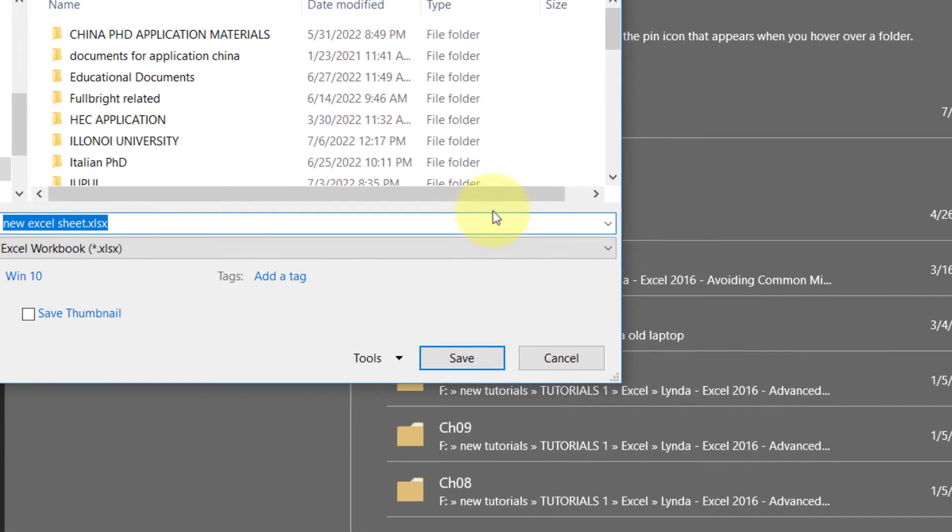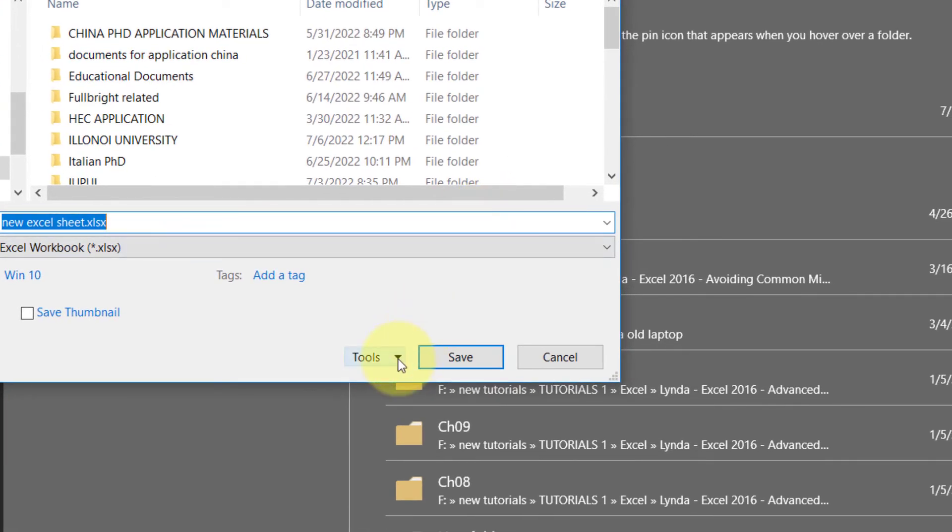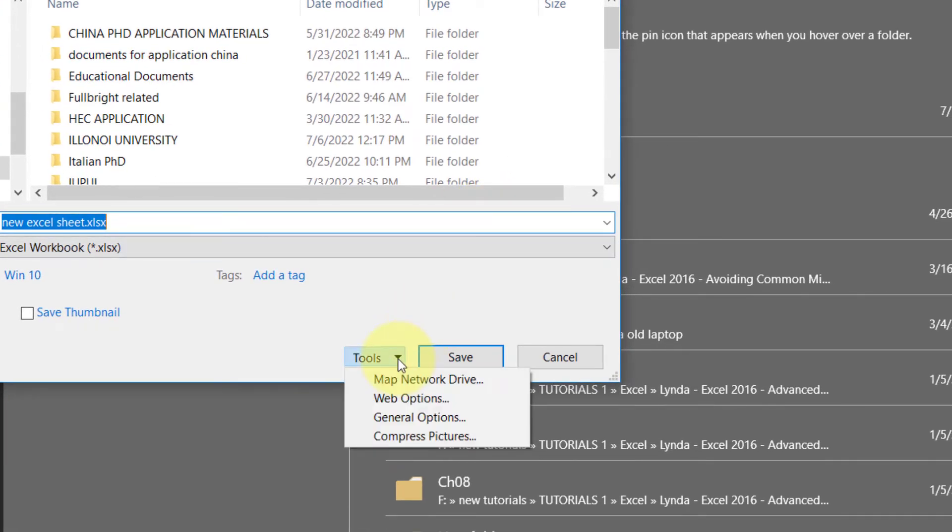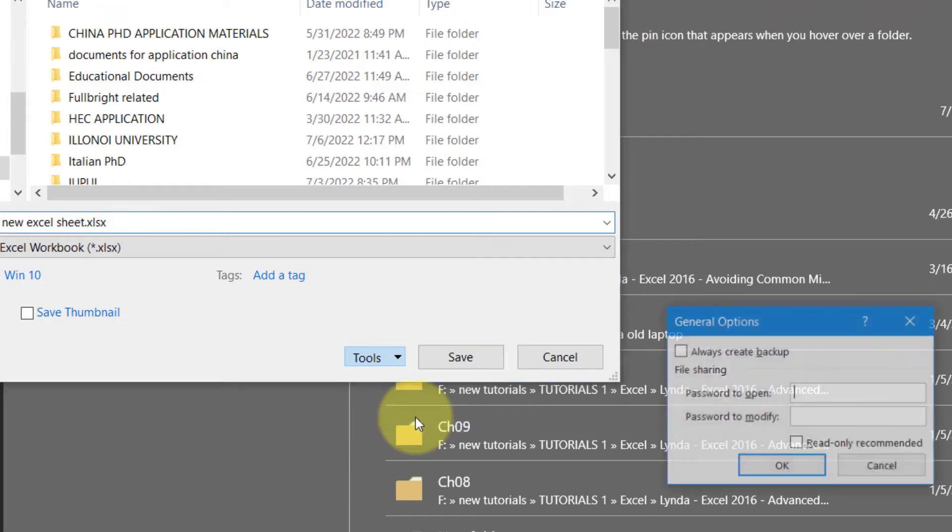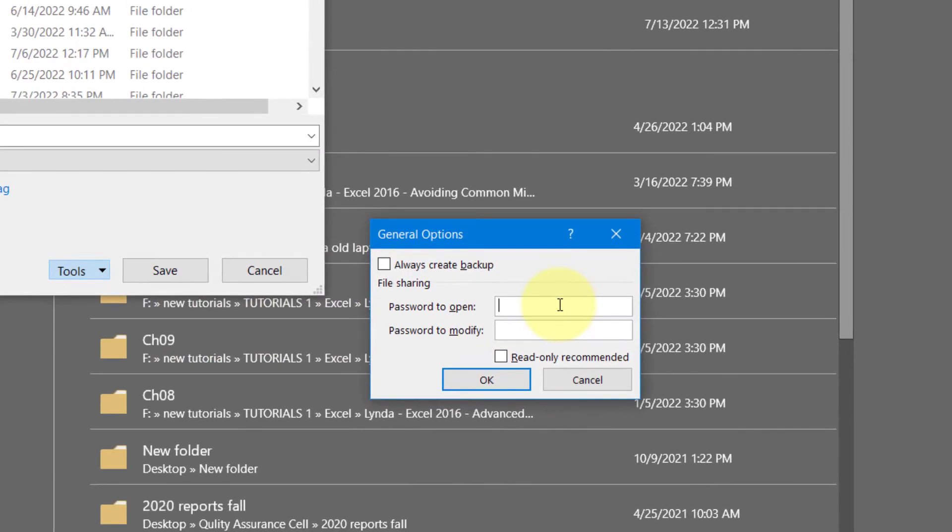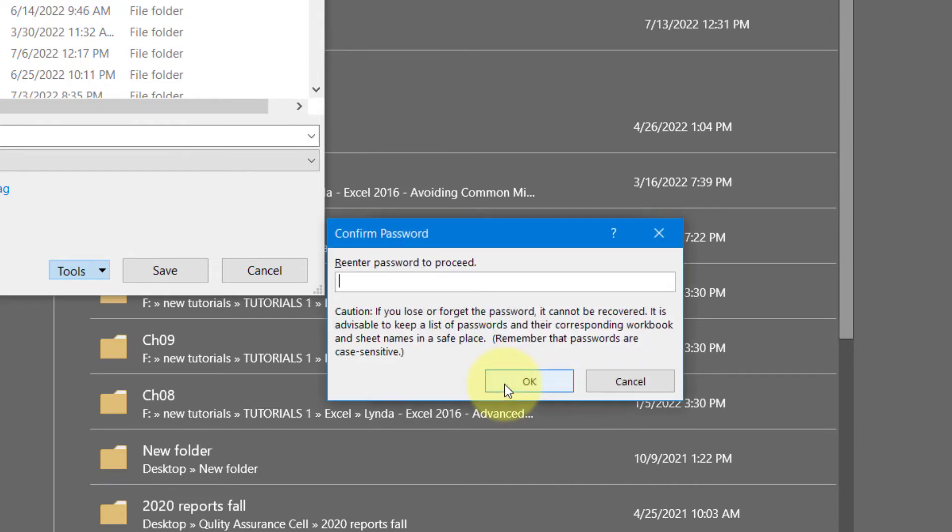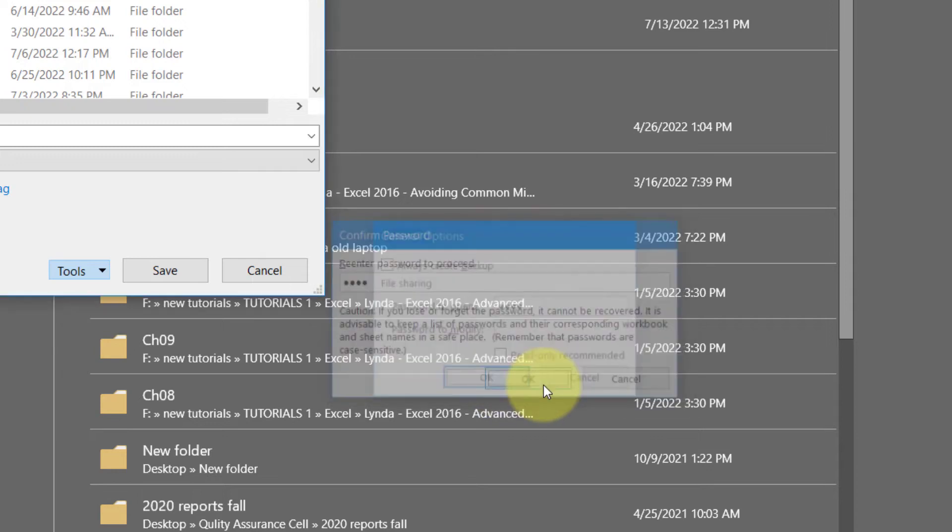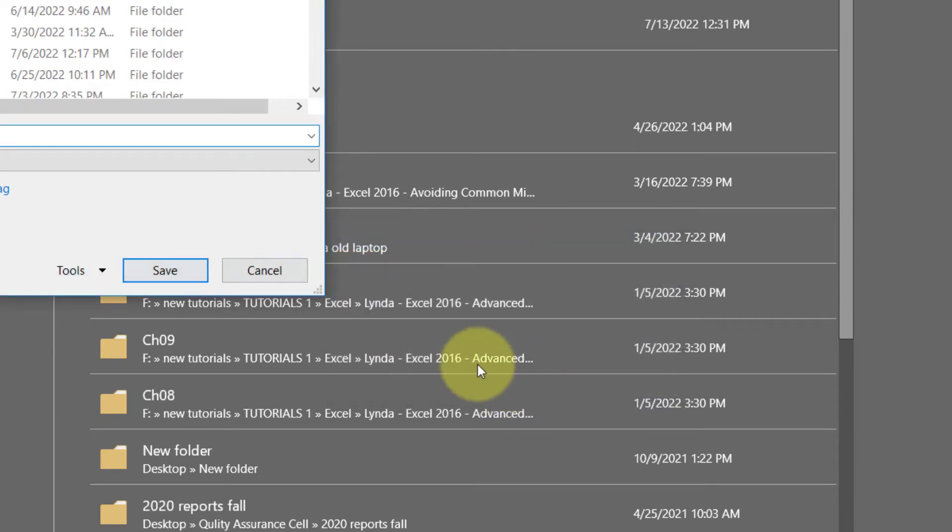And here we have the tool options. Go into it, click on General Options and just enter the password one two three four, click OK. Re-enter one two three four, click OK, now save it.